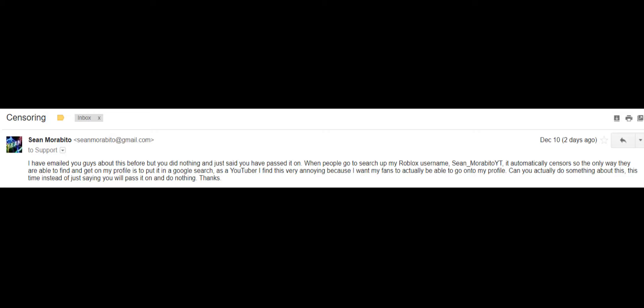You all know my username Sean_MorabidoYT - it gets censored. So I emailed them to uncensor my name when you search it up, so everyone would be able to search it up on Roblox instead of having to search it up on Google or your search engine. Simple enough, right? Nothing wrong with that.